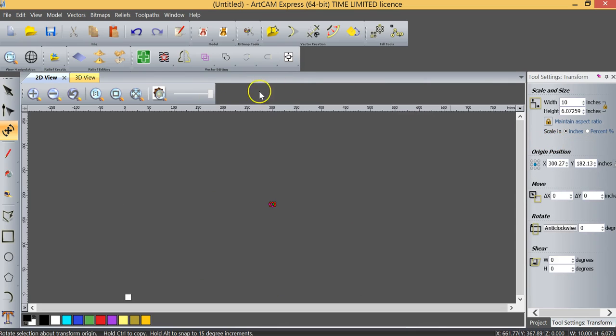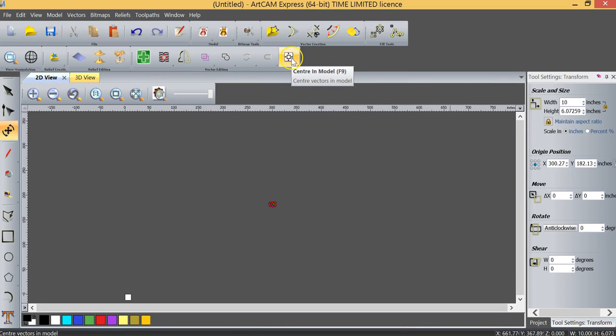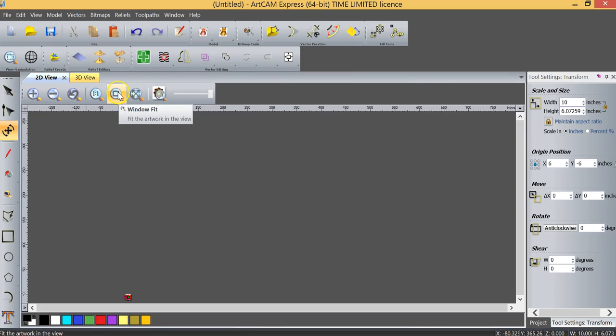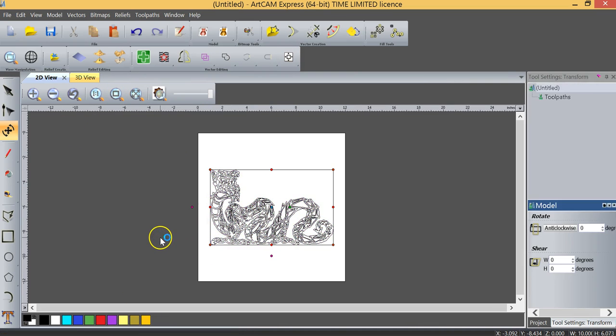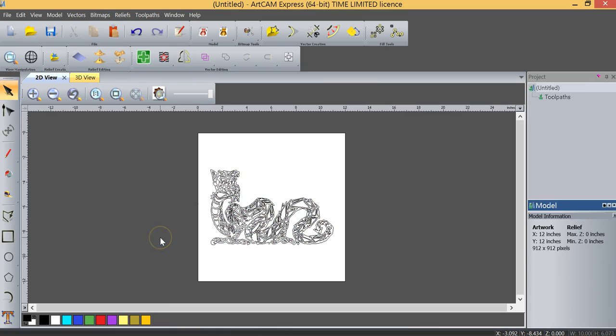I'm going to click apply, and then I'm going to center that object in the middle of our model, and as we zoom back into the workspace, you can see that our object, our dragon, is now the size that we want it to be. So now we can start creating the machining toolpath.